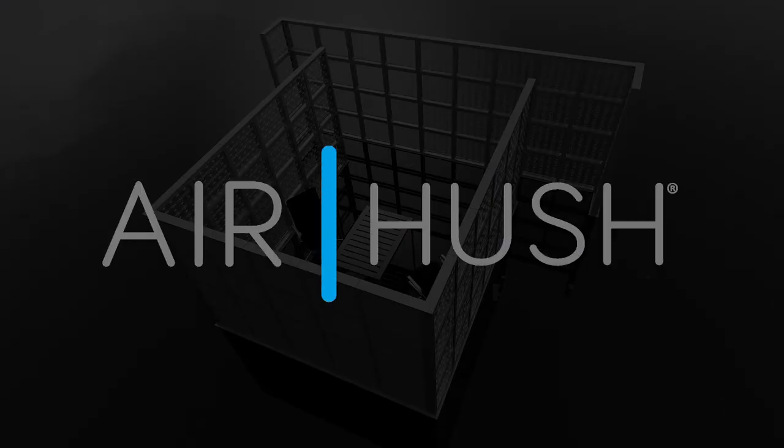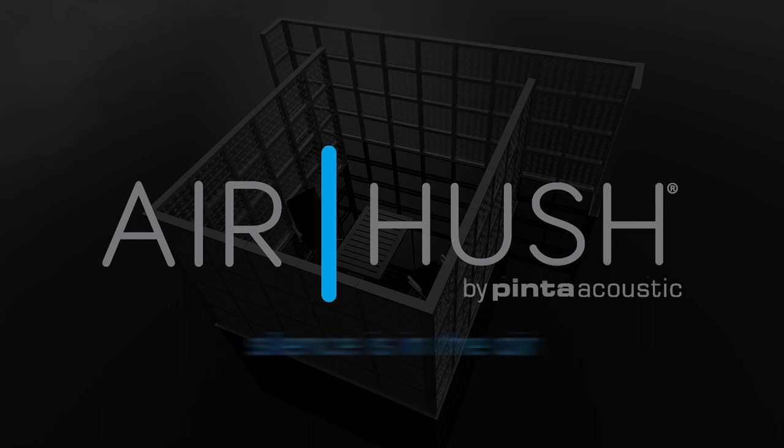AirHush by Pinta Acoustic. Silence is in the air.